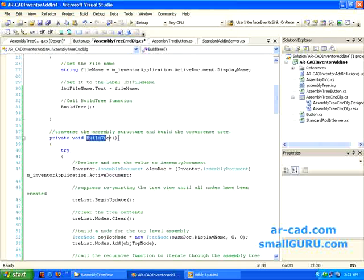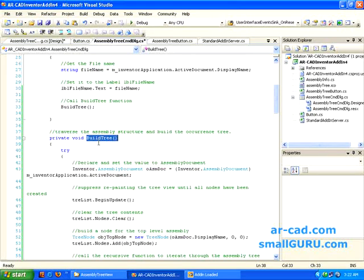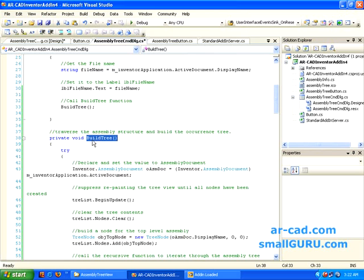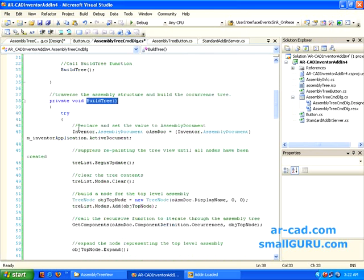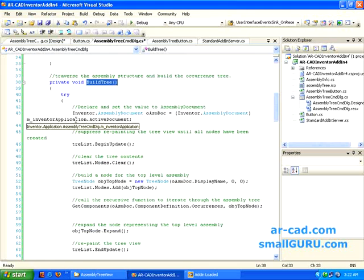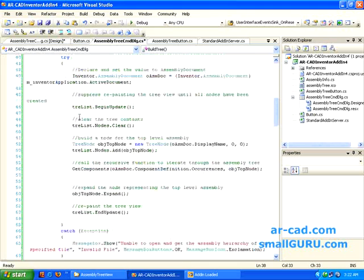This build tree is the code more or less copied from standard. There is one example standalone server that gets shipped with Inventor. So you can go through that code and you can try to reproduce the code here. So I am more or less doing the same thing.